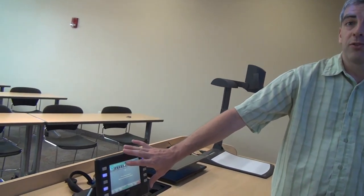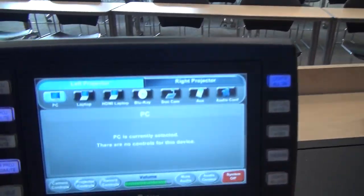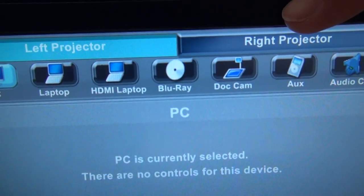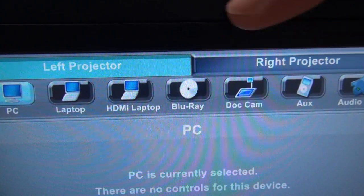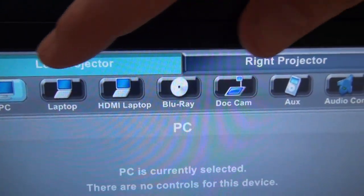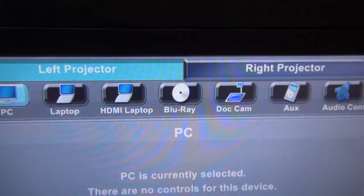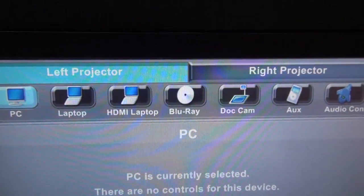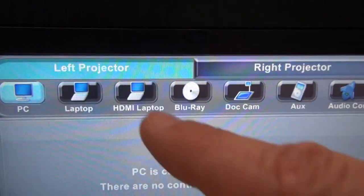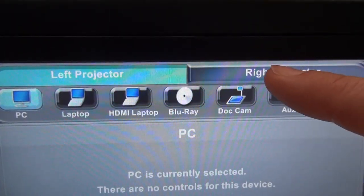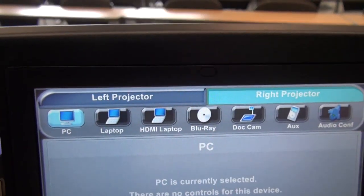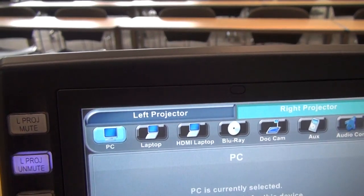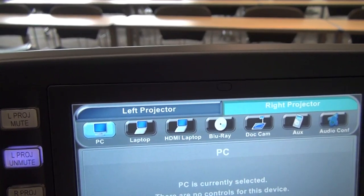Now we'll talk about the source select. On our screen we have our left projector and our right projector. The way we'll know which one we're controlling is by which one is highlighted at the top. Right now left projector is highlighted, so whatever I press will show up on the left screen. And if I go to the right projector, now right projector is highlighted, and whatever I press will go onto the right screen.